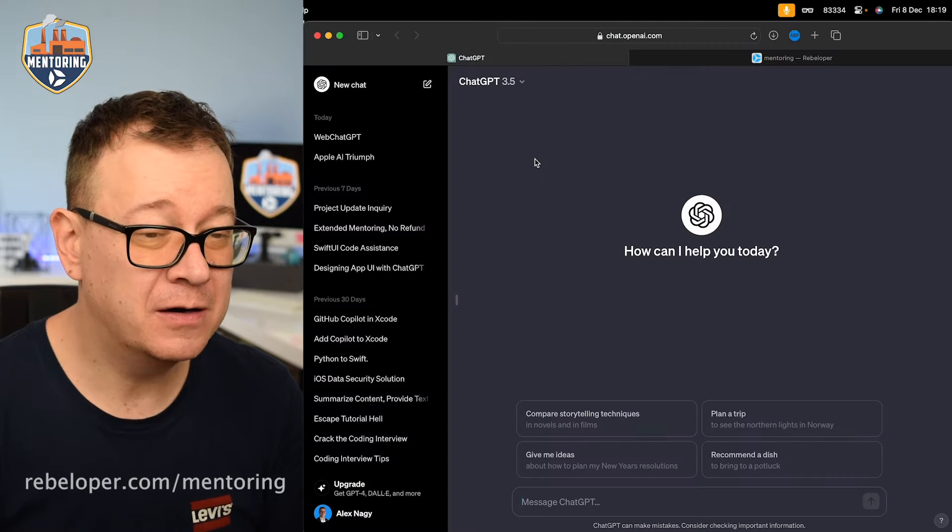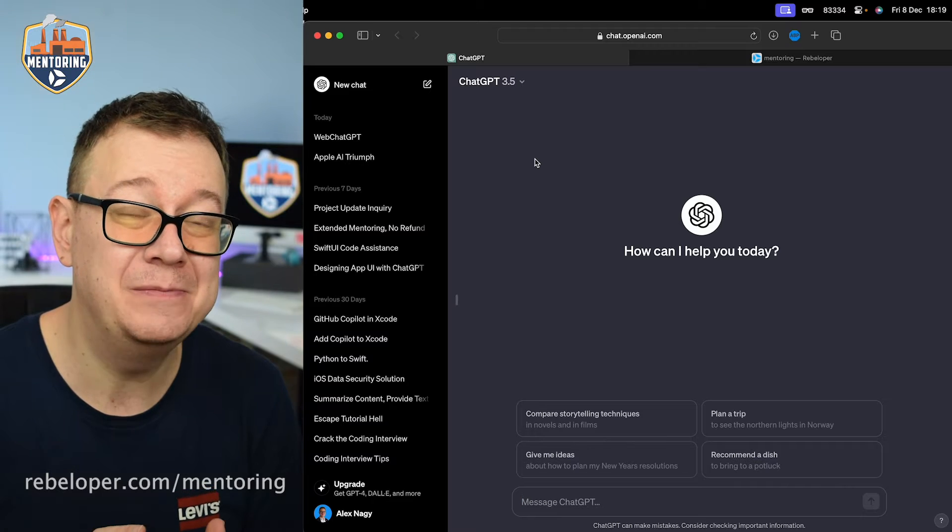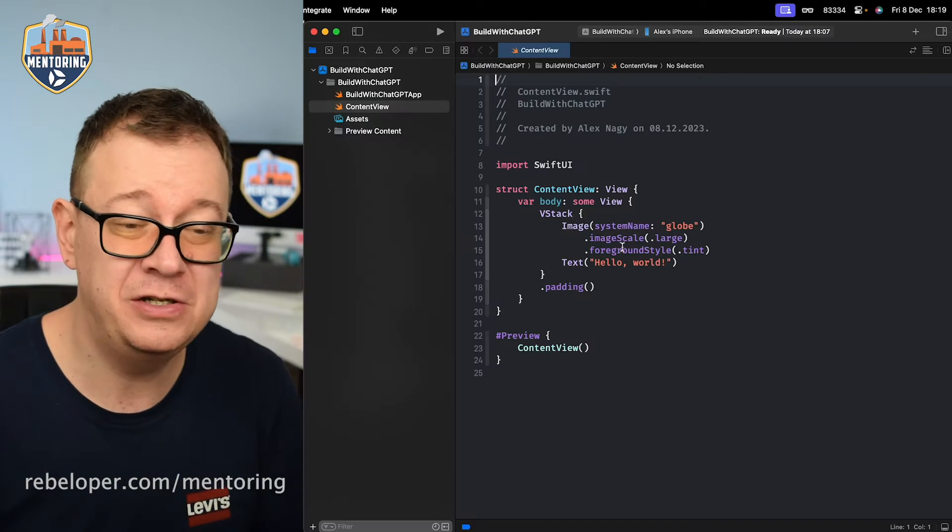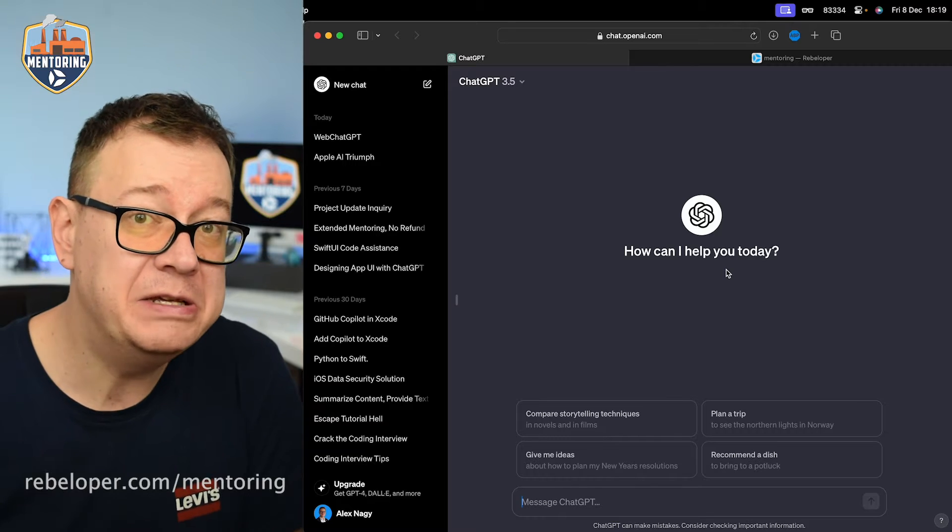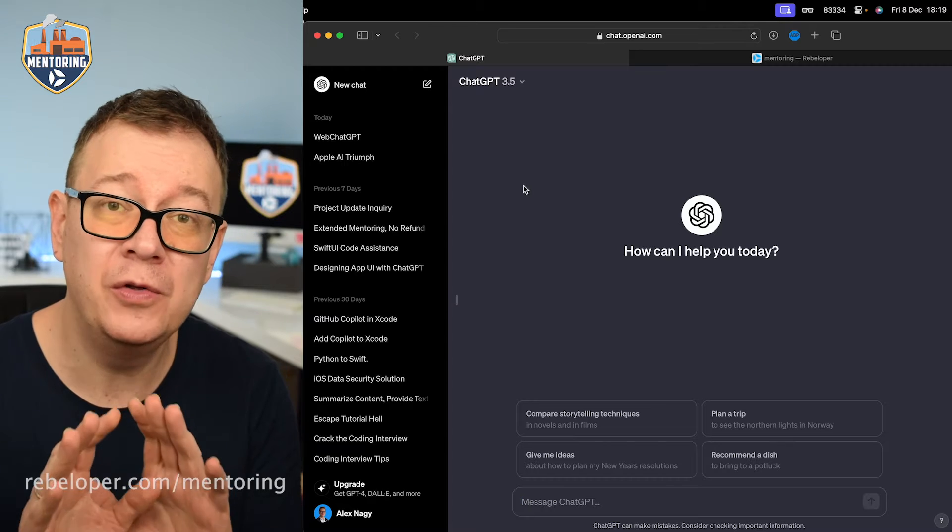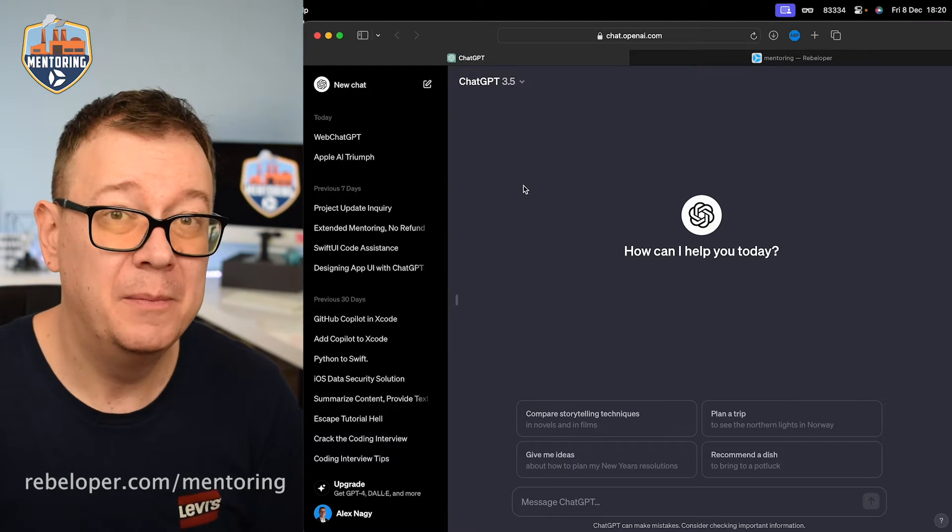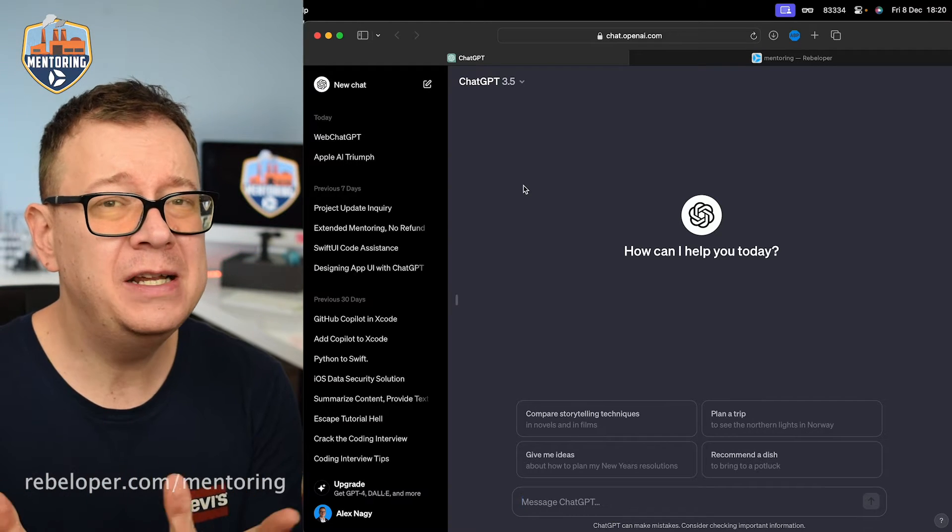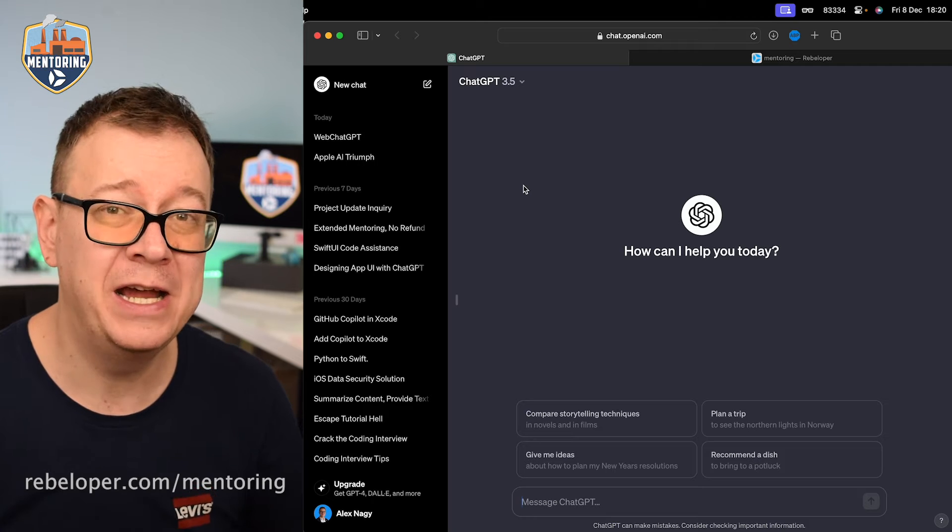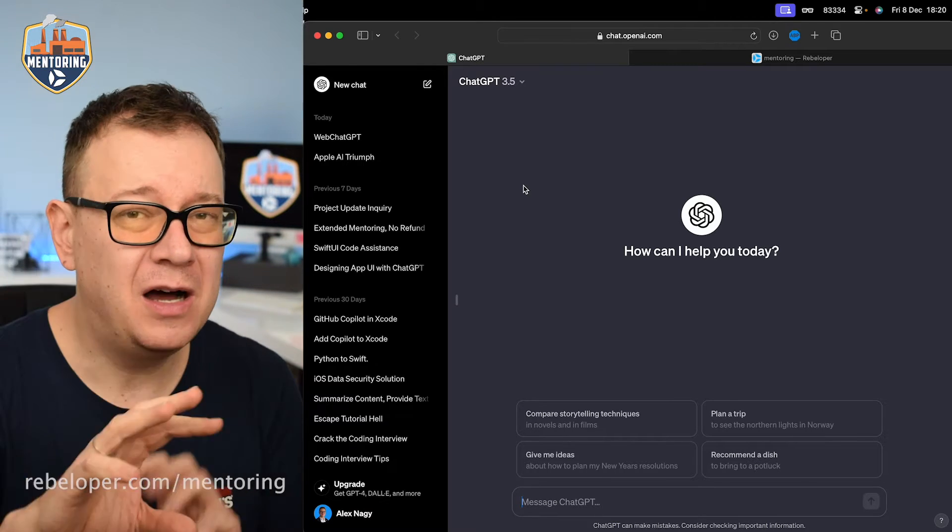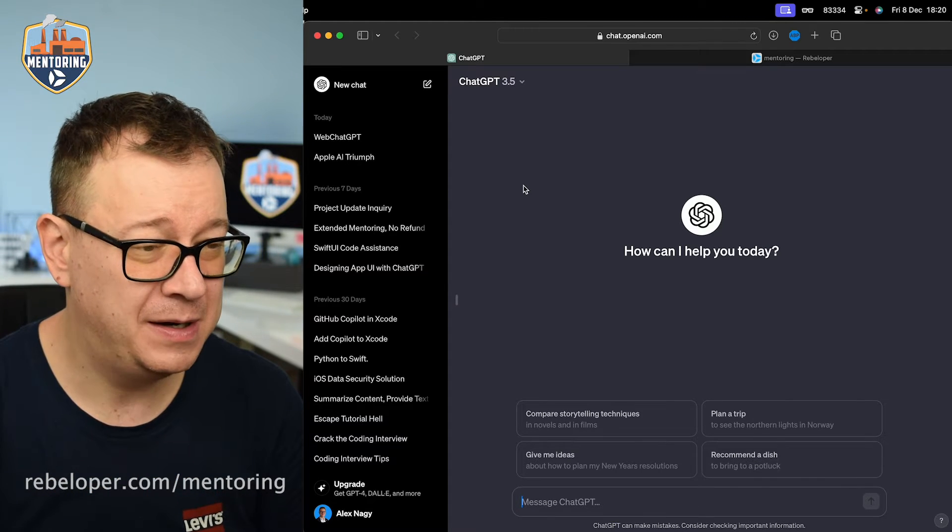Now today we are going to ask ChatGPT to build us some sort of an application to help us with some code, and what I have done is just started a brand new Xcode project. Now we are going to give some prompts and let's see what ChatGPT 3.5 will give us. I'm using the free version. Let's see how far we can go before we can break ChatGPT. Usually as a word of advice, I heard that do not ask ChatGPT to just build a whole application. So we are going to test that. Let's see if we just ask for some basic apps if it can build it out.